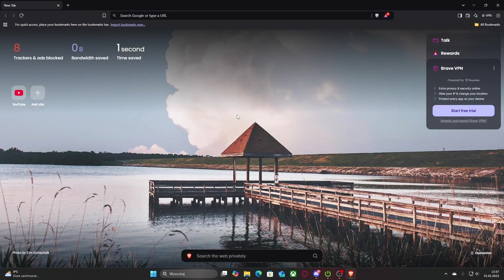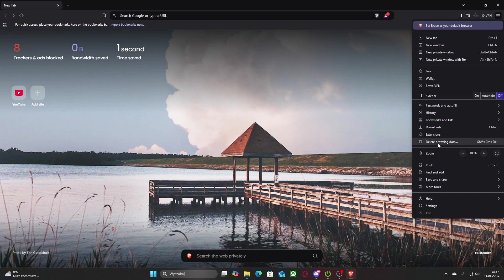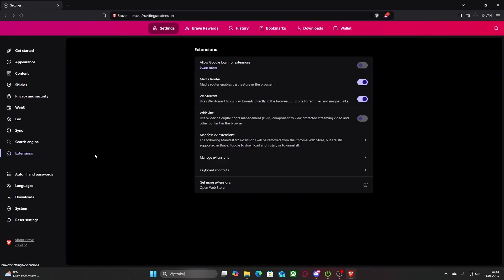So, as you guys can see, I'm already on the main page. All you need to do is just left click at the top right, then go to settings at the bottom. You can either go to extensions directly — I will choose the settings way — and then just left click on extensions.